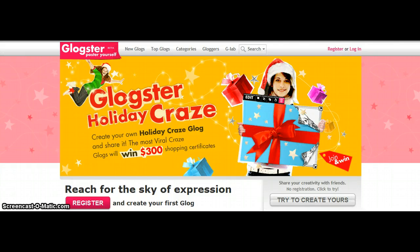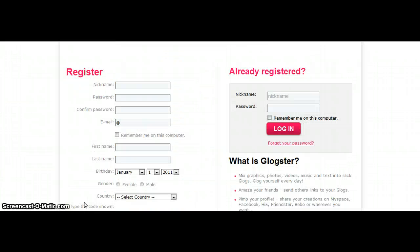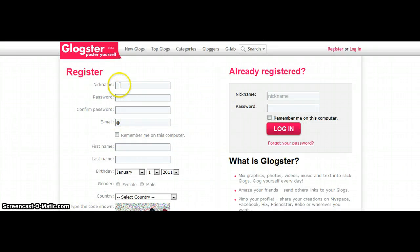Now we are going to make a Glockster account and make our own Glockster. Go to Glockster.com and click on Register. Your nickname is the same thing as your username, so we are going to go back to the same one that we created for the Wiki and for the Prezi. We're going to call it MakeThor101.